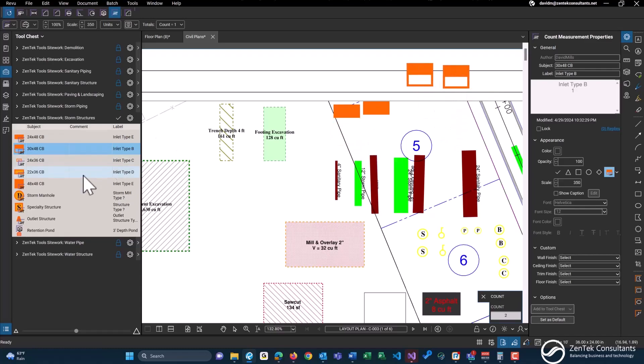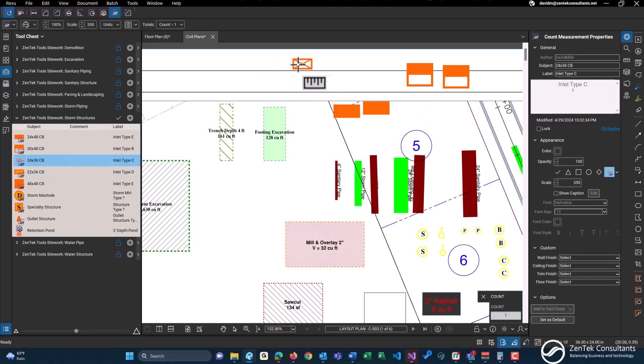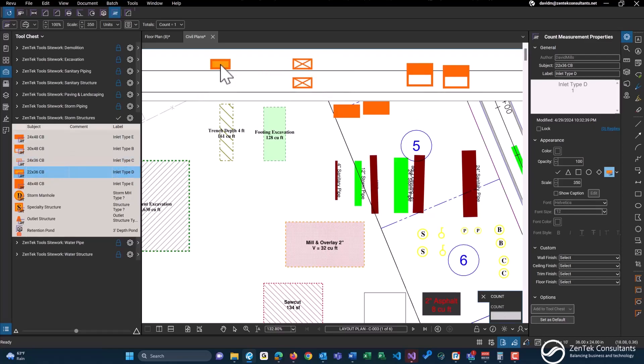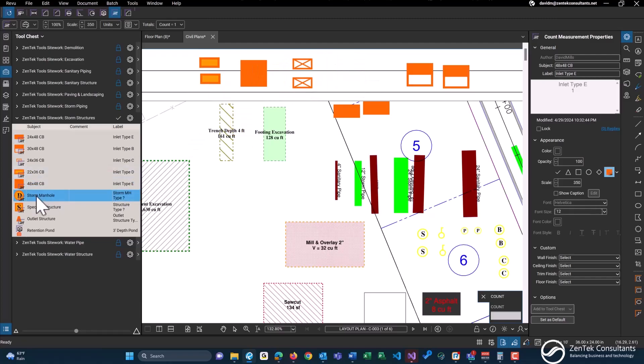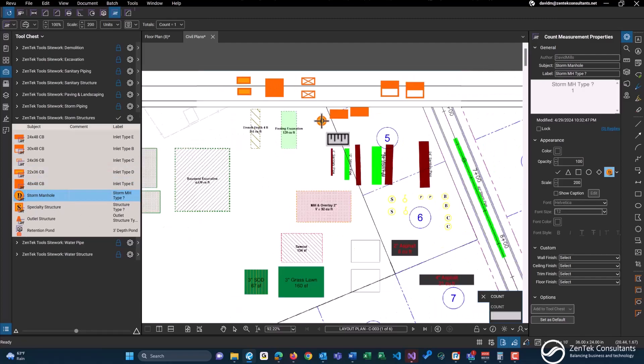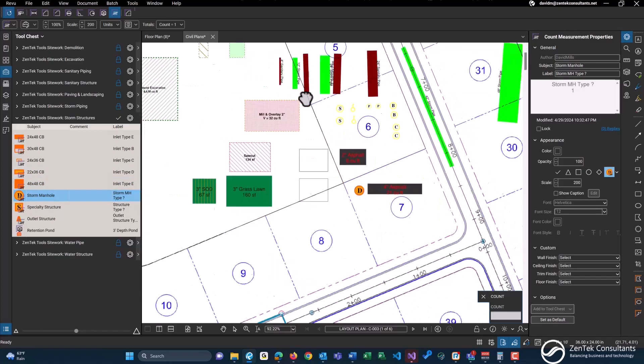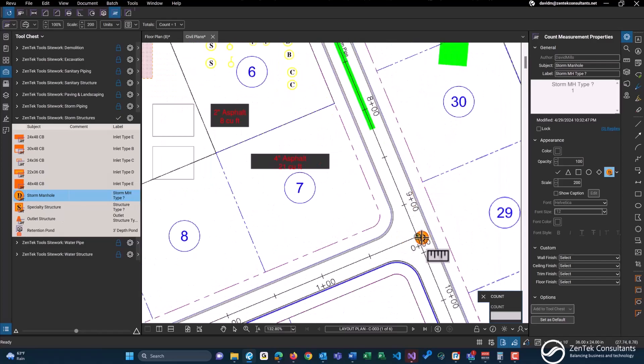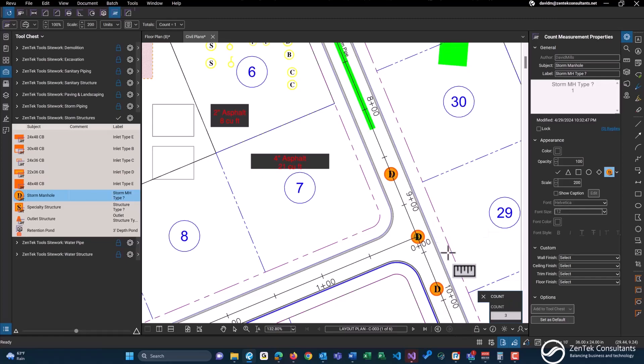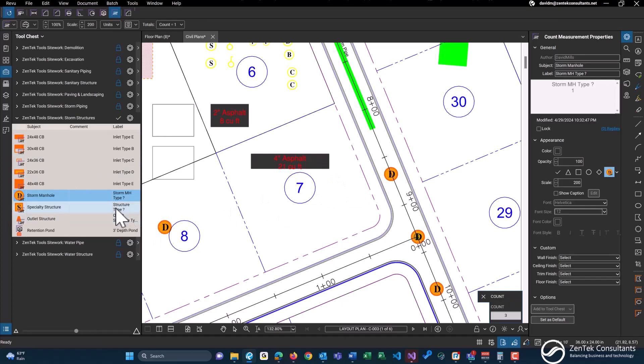When you start doing that takeoff, type B, 24 by 36, and 22 by 36 right here. Then 48 by 48. We have just basic storm manholes, place one of those. Just placing them randomly on our drawing here, starting to run out of space up above.